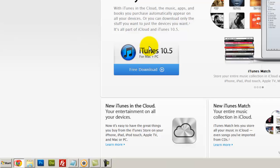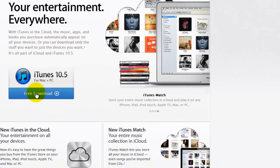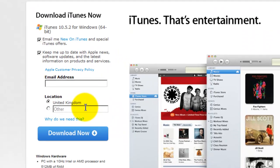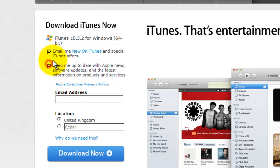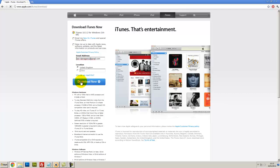The first stage is to go to apple.com/itunes so we can download the latest version of iTunes, which is currently 10.5. Just click Free Download. Put your email in this section here, then click Download Now.